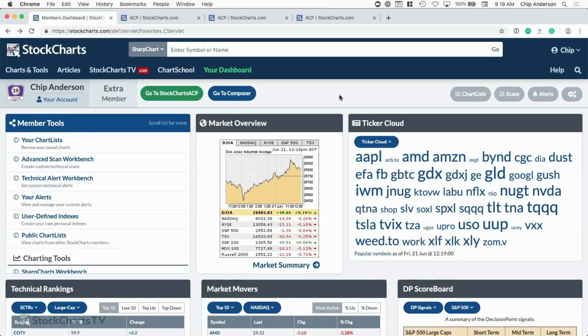We've made ACP available to all of our members. If you log into your account as a member and go to the dashboard, you will see the green 'Go to StockCharts ACP' button. That's how you get to our new platform. Just to clarify for those who are new to this, I want to make sure I reiterate a few things.